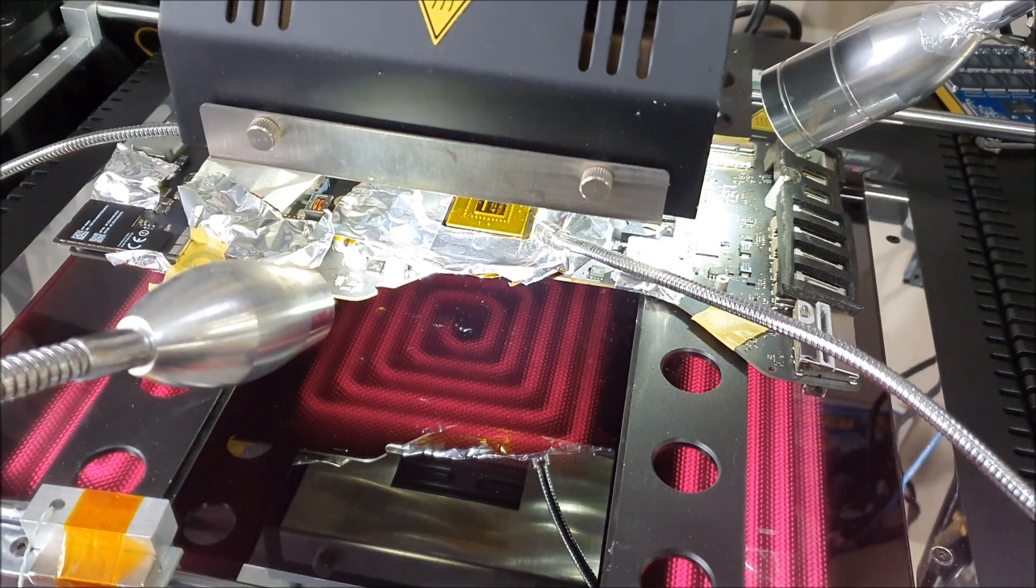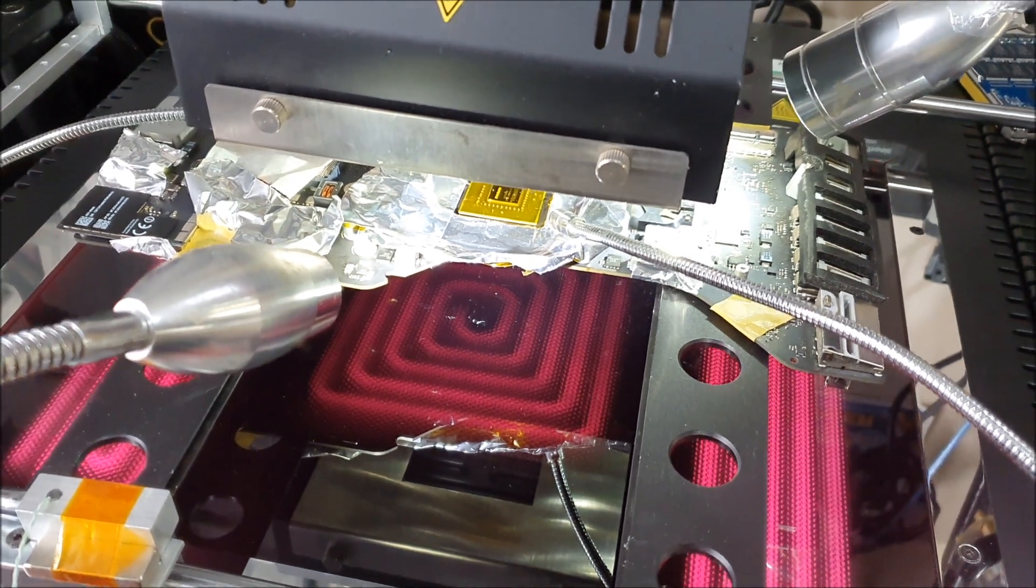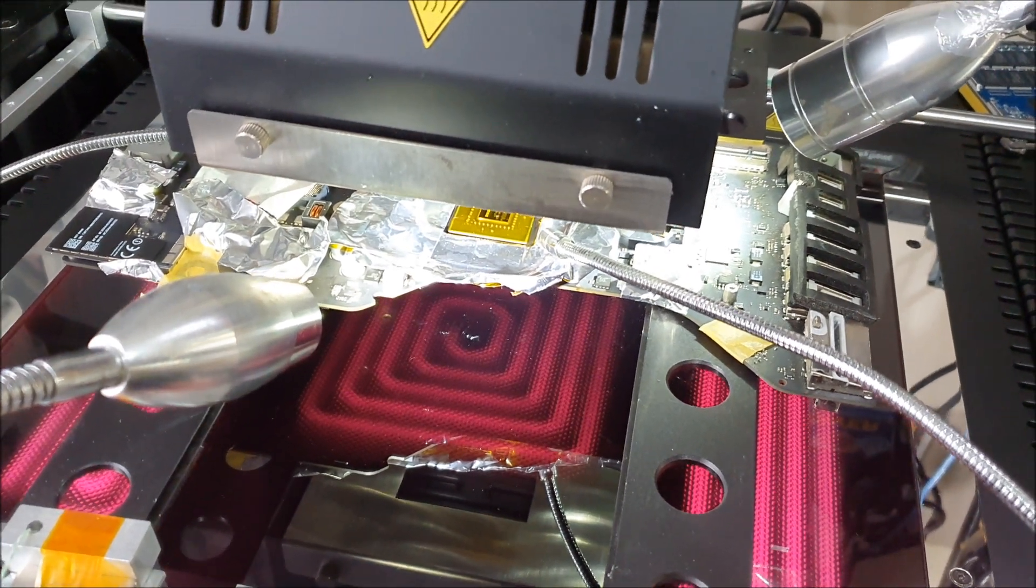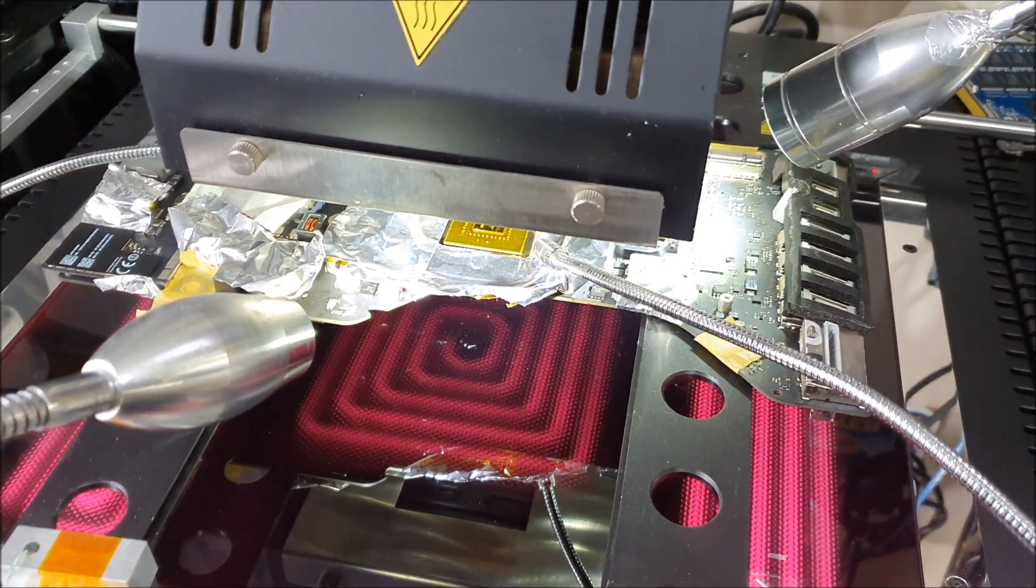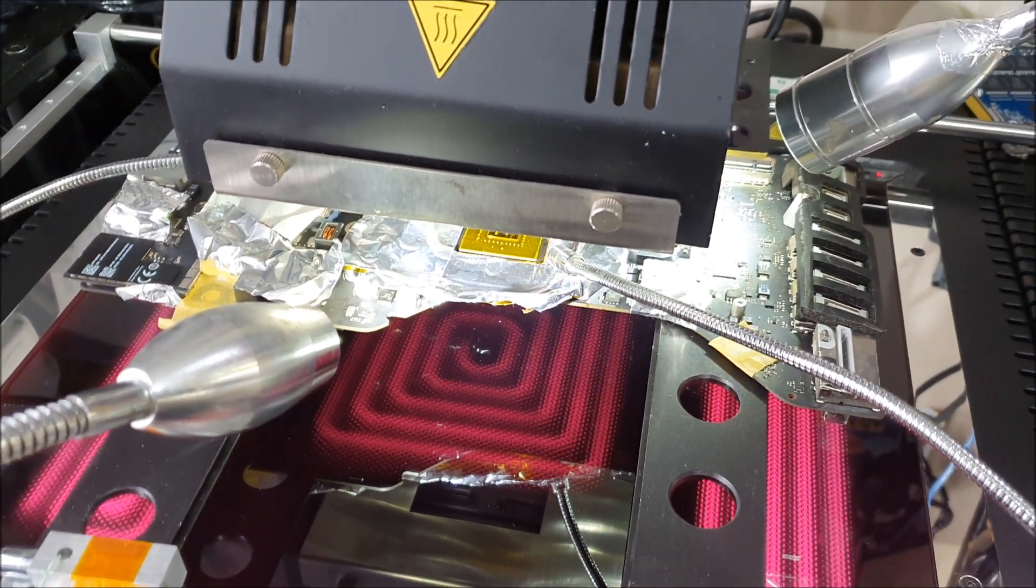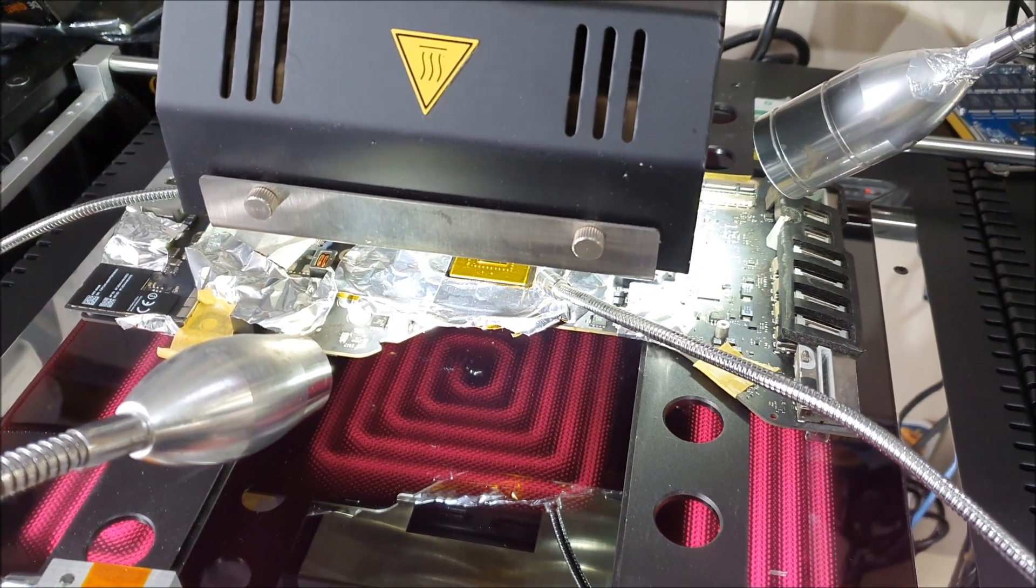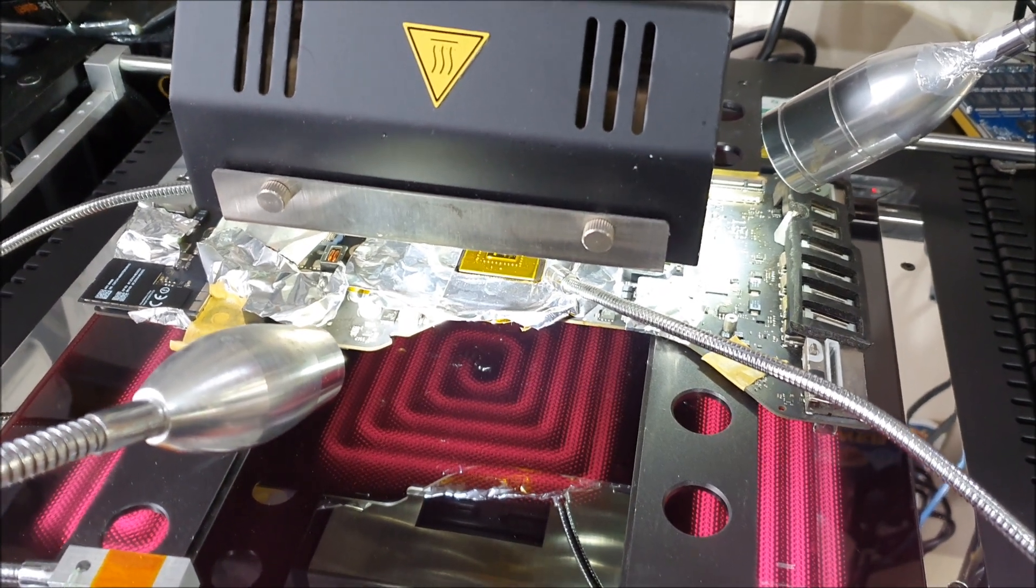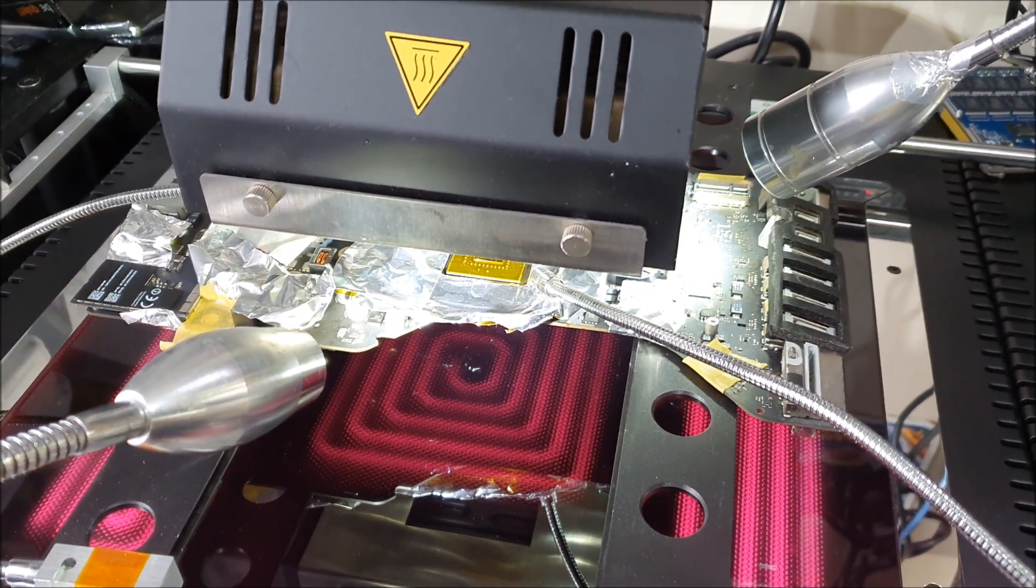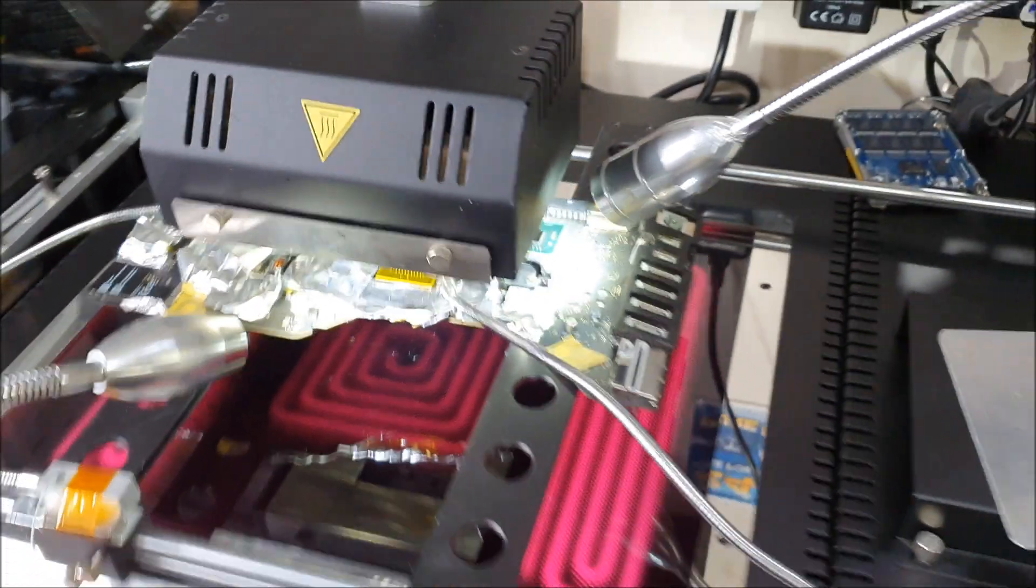We'll just wait for it to reach about 220 to 225, maximum 230, and I'll hold it there for about 10 seconds maximum and just stop the profile.